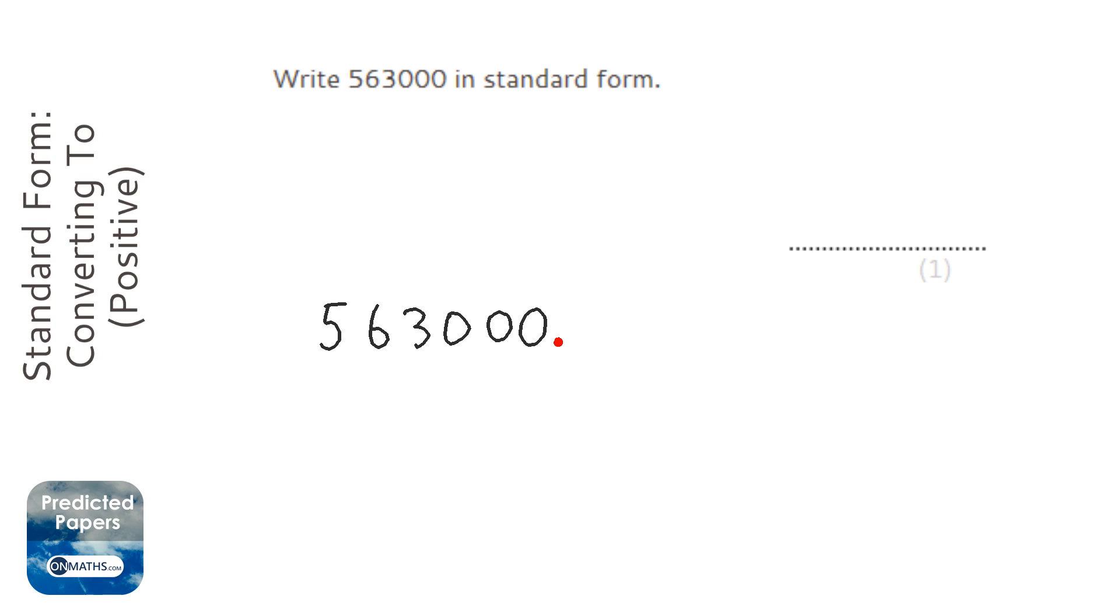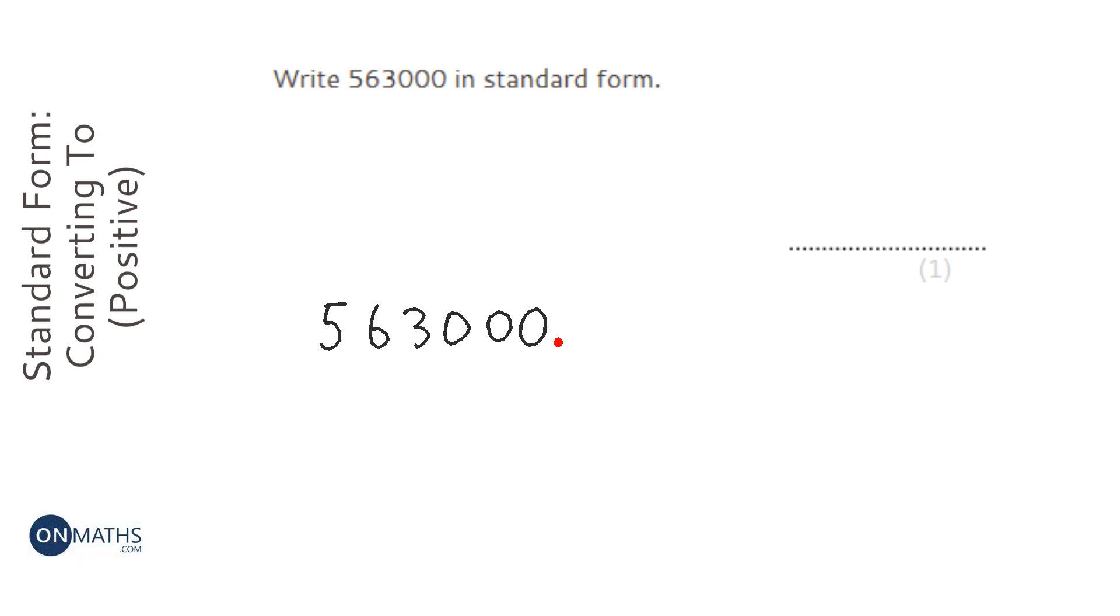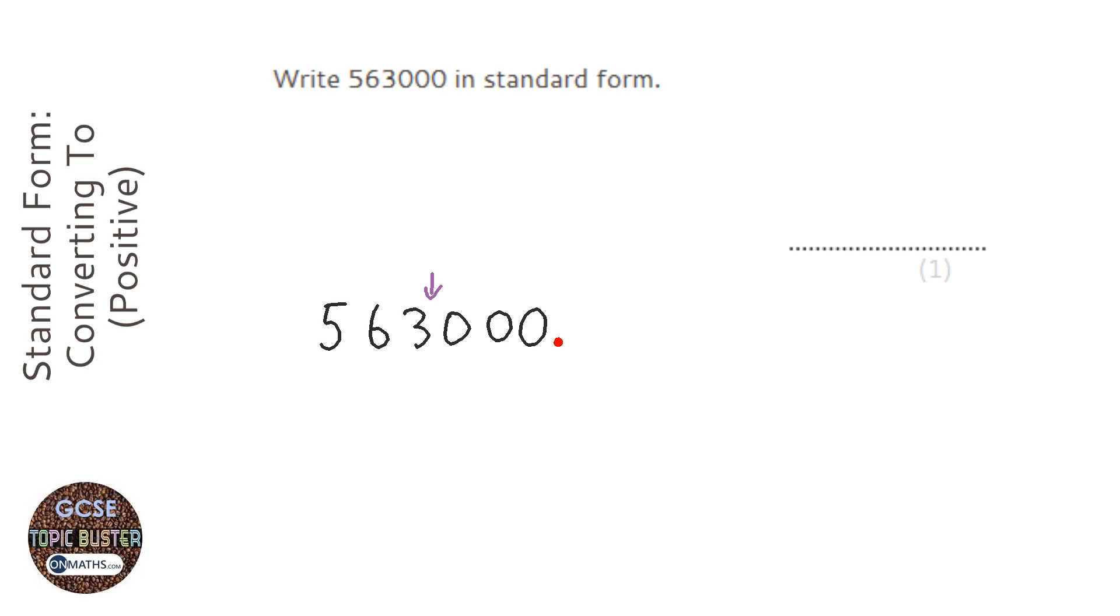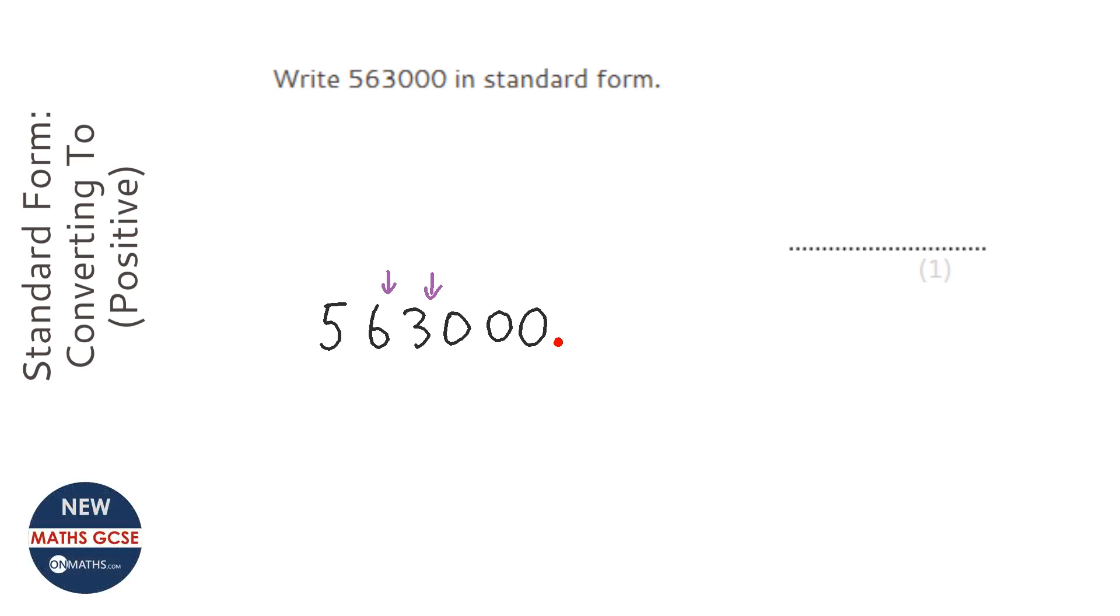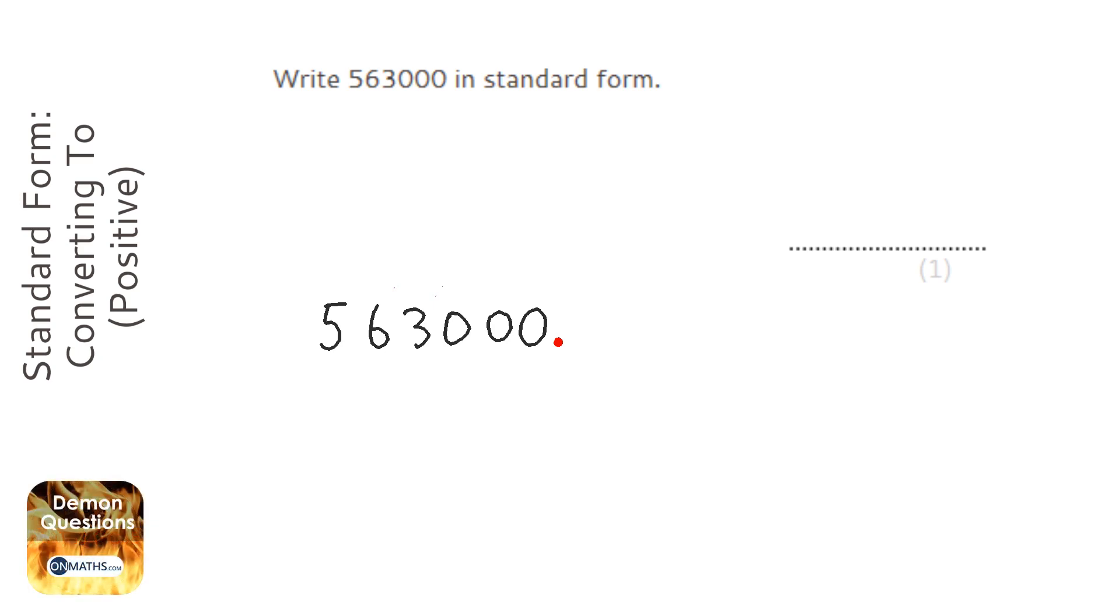We've got to move that decimal point to a position that makes the number between 1 and 10. For example, if I moved it here, it would make 563. Well, that's a lot more than 10. If I moved it here, that would make 56.3. It's closer, but it's still above 10. So let's remove those ones. We want to move it here to make it 5.63, and that is between 1 and 10.